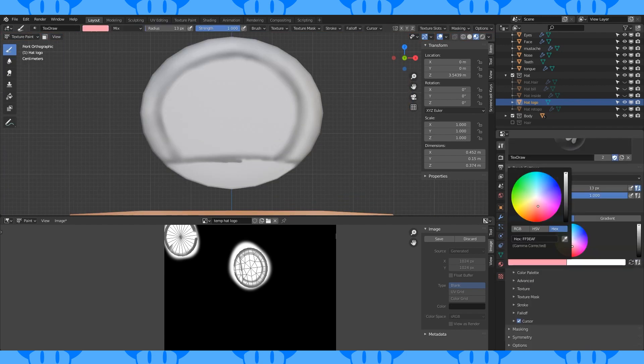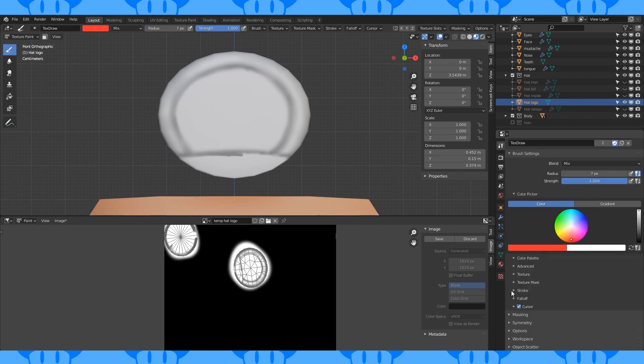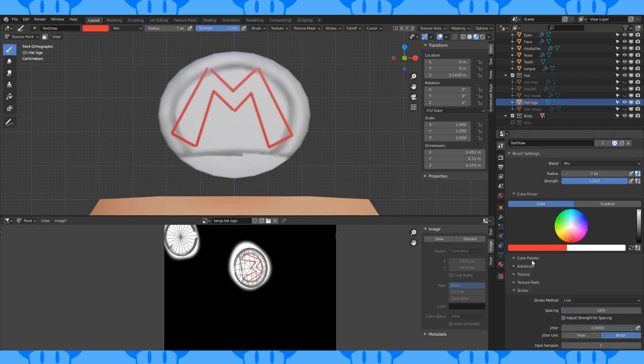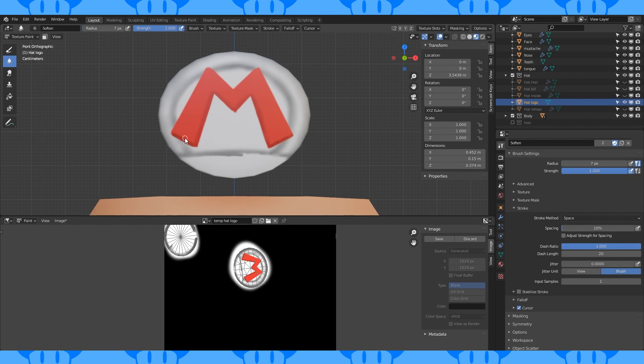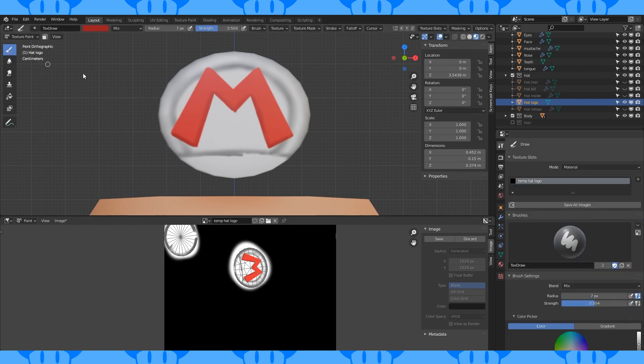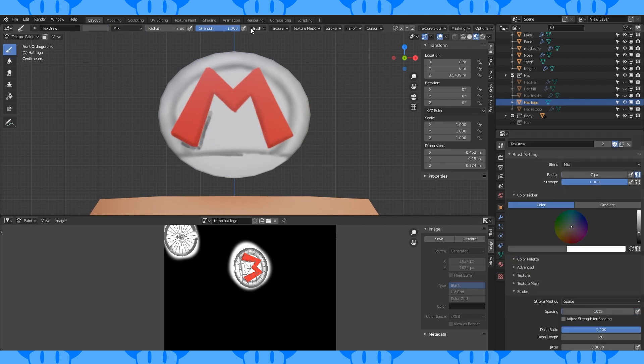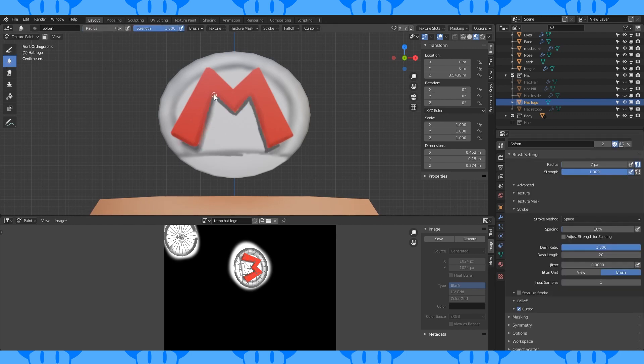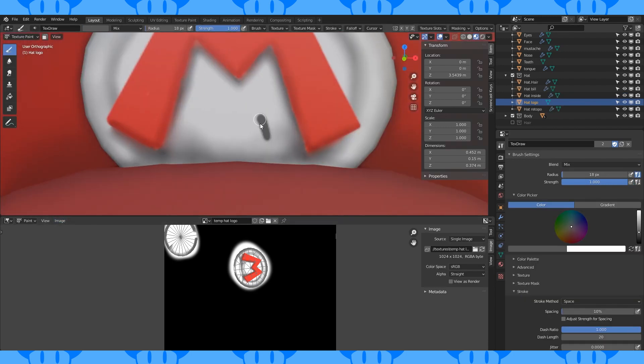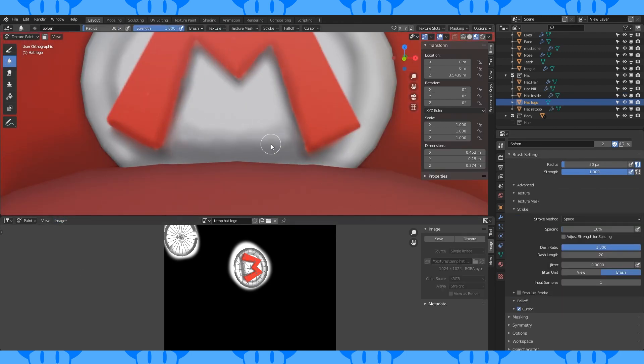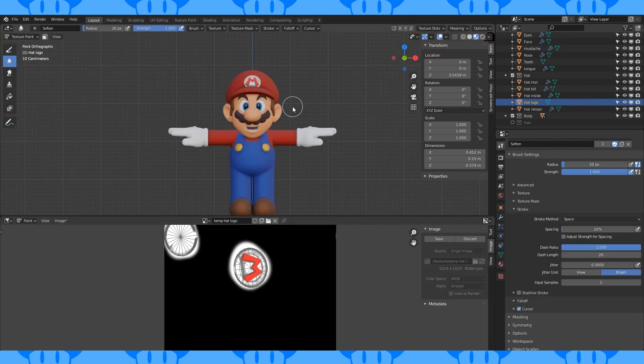Select a red color and change the stroke from space to line. Eyeball in an M and fill it in. Use a darker red and lower brush strength to give it some shading. Blur to smooth. Shade and blur with gray. And that looks good enough to me.